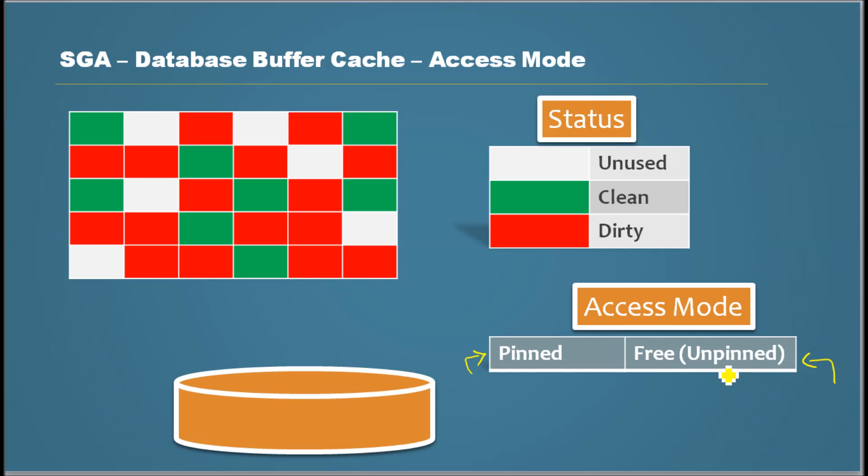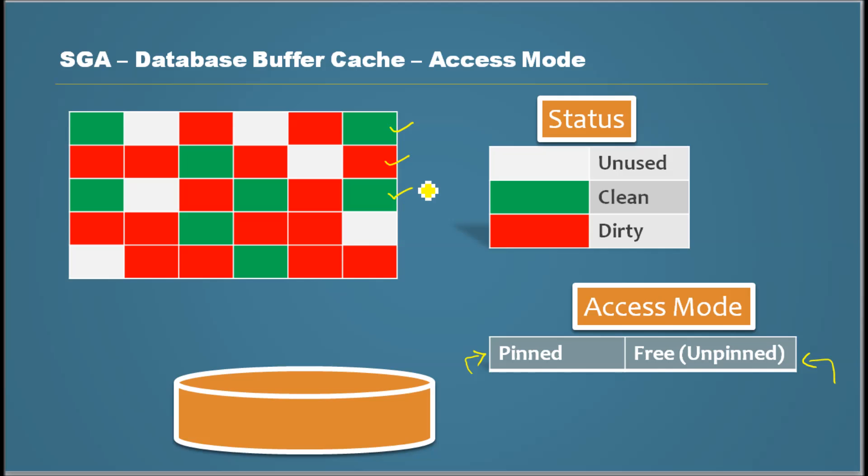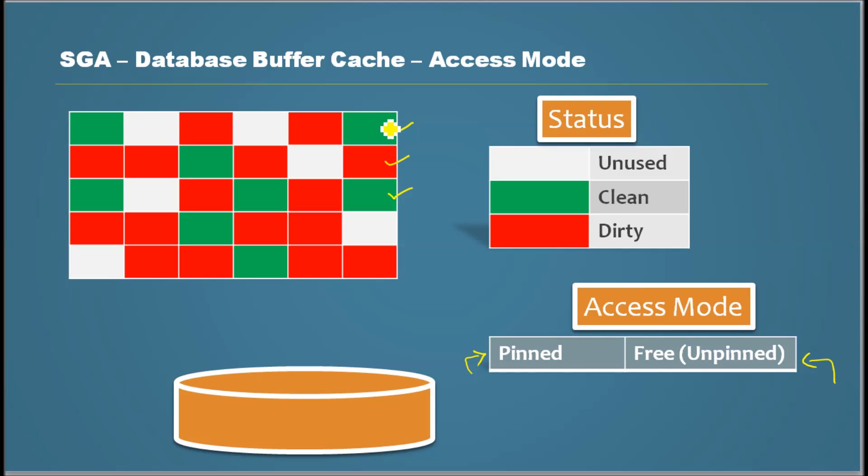Meaning that if a session accesses this block and accesses this block and this block, but it's not done accessing this thing. Meaning that it's doing some internal sort or it's big where clause or something and it still needs this block.